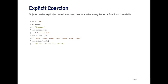When I call as.character on x, it takes all the numbers and converts them into characters. Now I've got the string 0, the string 1, 2, et cetera.